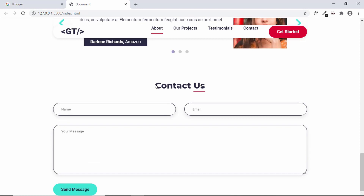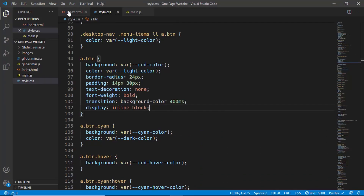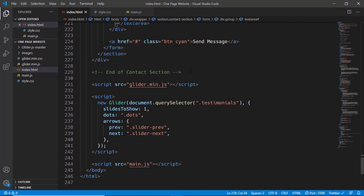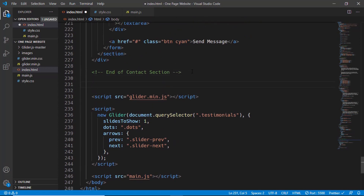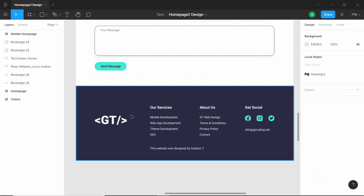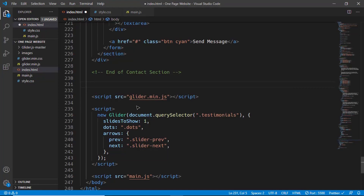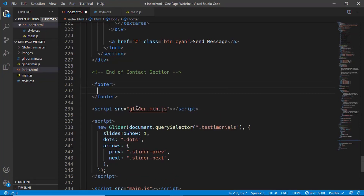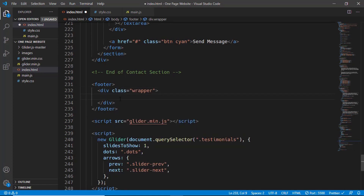Now let's start with the footer. In index.html, after the end of the contact section, let's add a footer tag. If you go to the Figma design, the footer has the full width of our design but the content inside has the width of the wrapper. So we'll add a footer tag and inside it a div with the class wrapper. We can add the background color to the footer, and all content will be inside the wrapper division. Inside the wrapper we'll create one more division called footer-container.